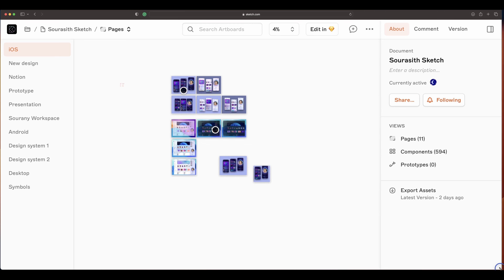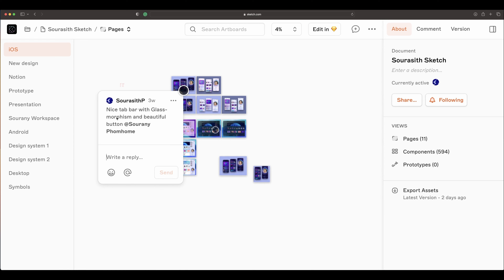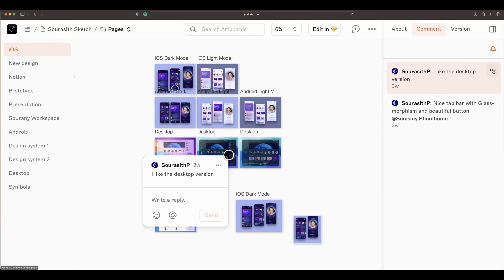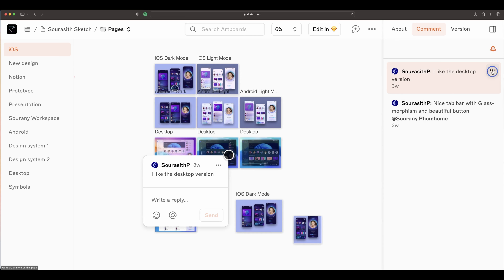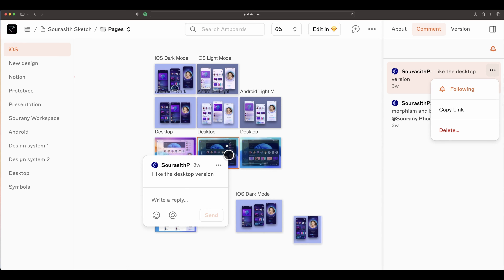In the web, you will see a circle. Click on it and you will see all the comments. You can preview them in the comments section. If you don't want to receive notifications, just click on the more icon and click on following. If you want to get notified on a new comment, you have to click again. And if you want to delete a comment, just click on delete. If you want to invite someone in the discussion, you have to copy link and share it.